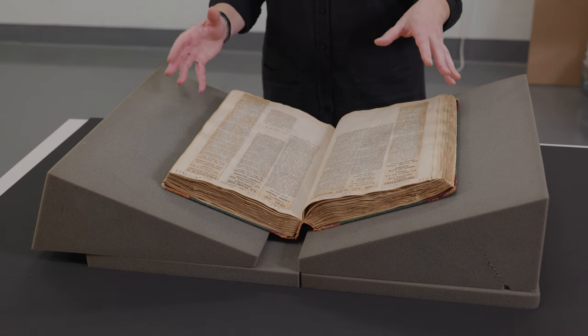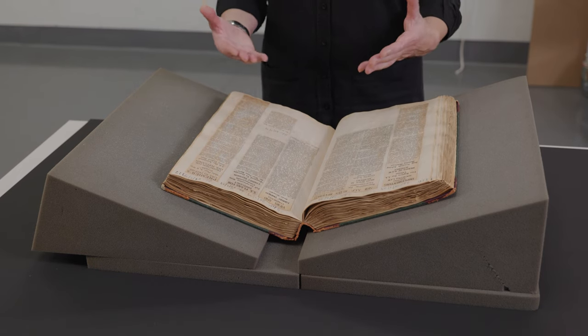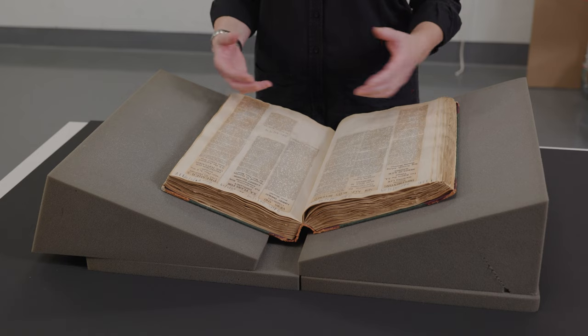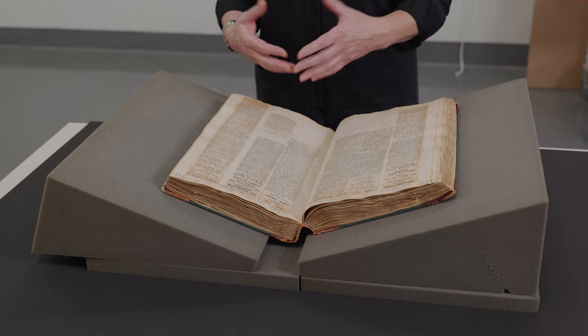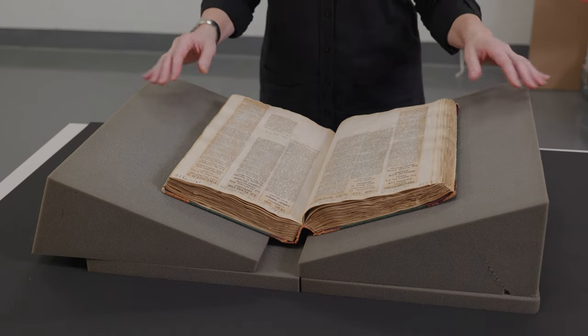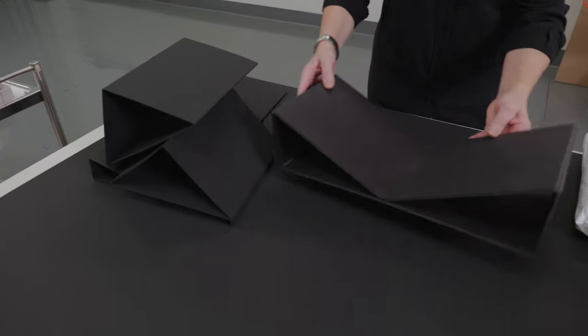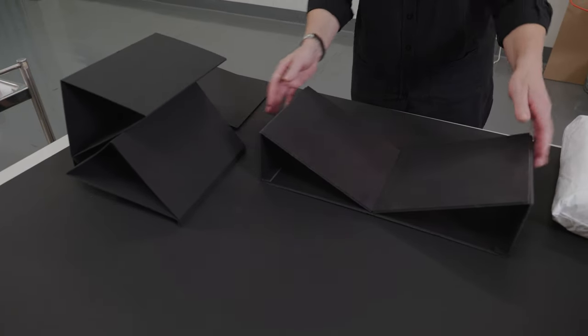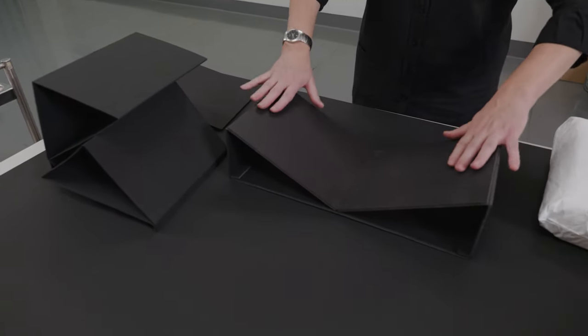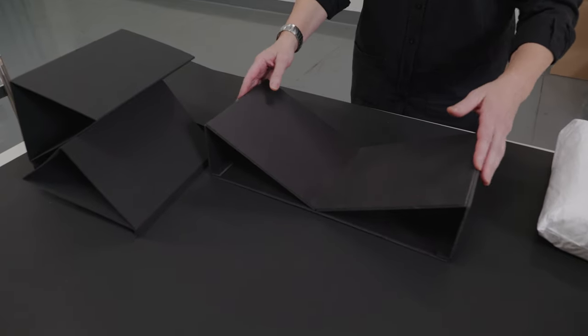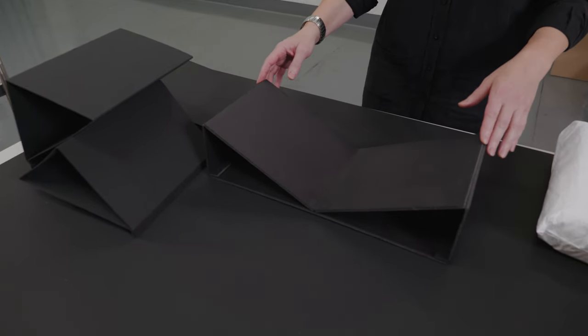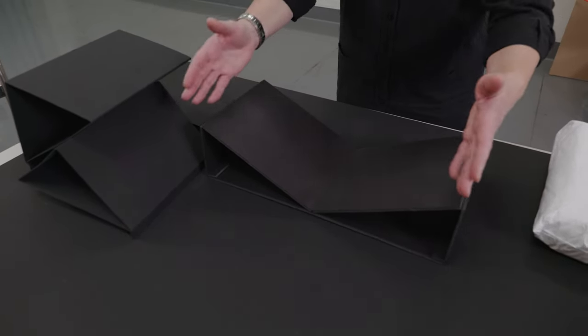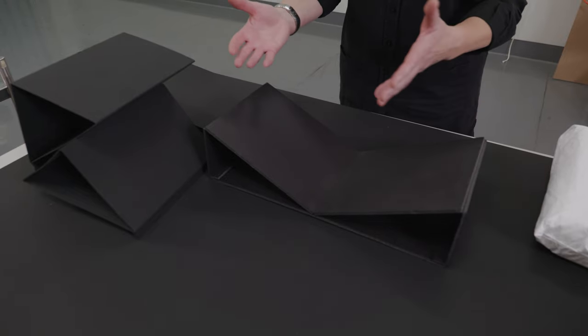However, there are options at even lower cost that can be implemented in-house or done in-house. So here we have a book stand. Again, this can be, it's made from foam core, it can be made to different sizes as needed.